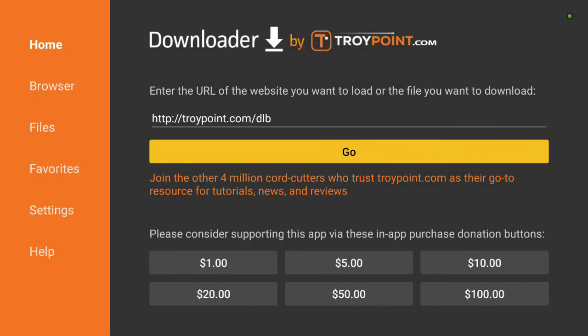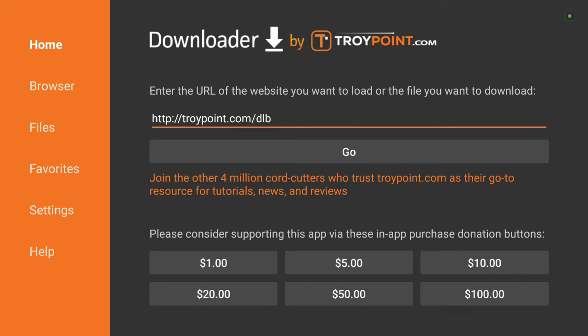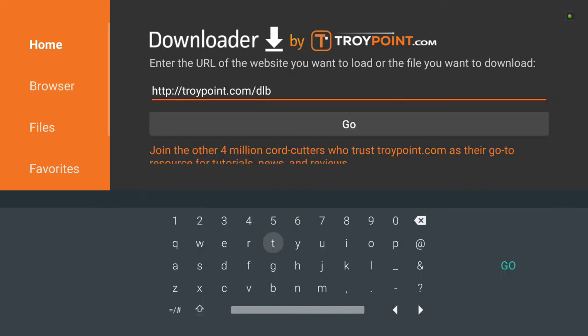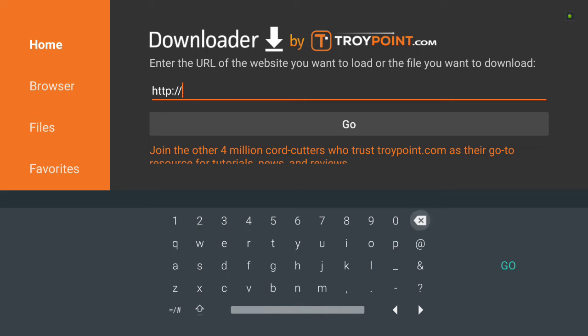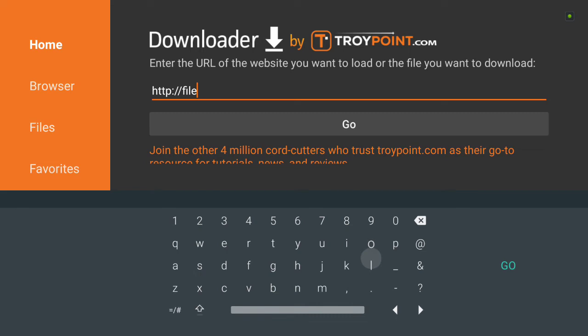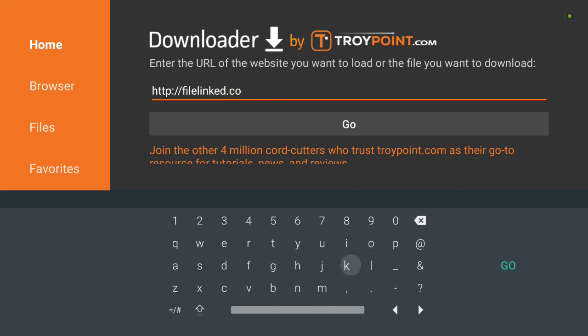Go back into the web browser. Remember, we couldn't get anything to come up. And we're going to try to see if it works. So let's go to the file link page. Filelinked.com.